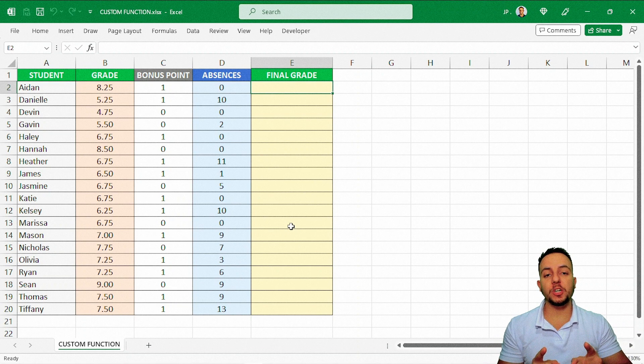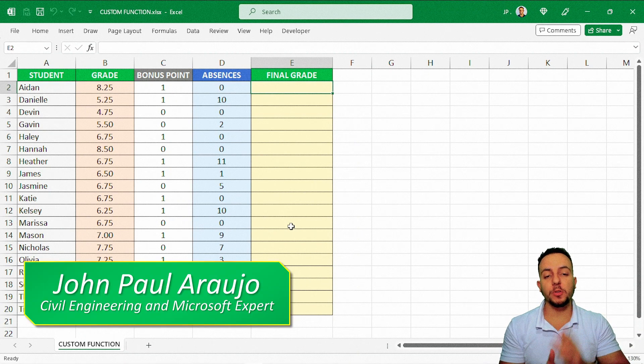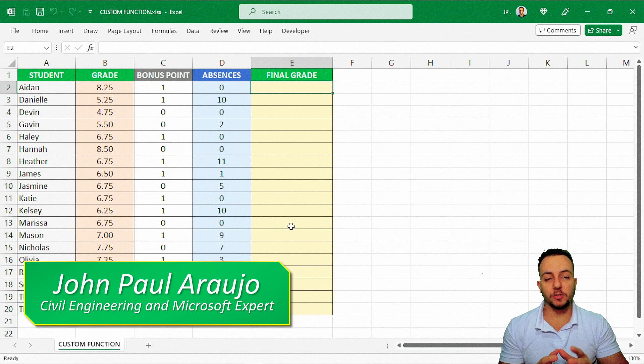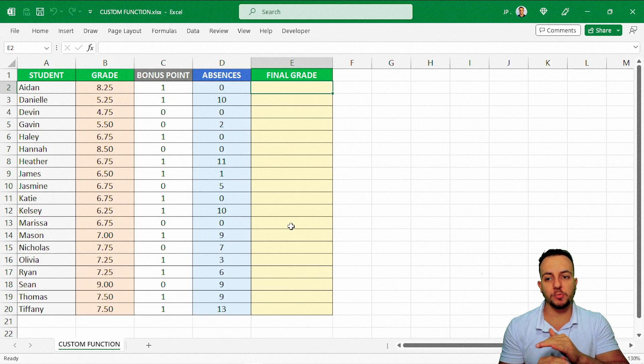How can we create our own functions in Excel using VBA? This is what we're going to learn in today's video, and don't worry because it's pretty simple to do.